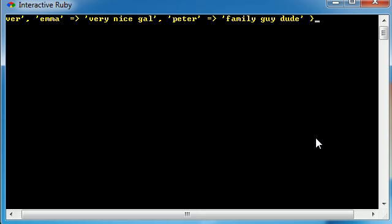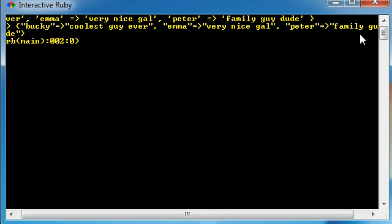So now we have a list of three people, keys, and values. Go ahead and hit enter and that's going to go ahead and store it in your memory. Now just like arrays, we can call a couple methods on this.